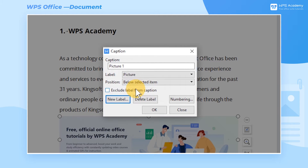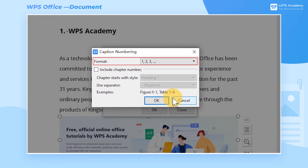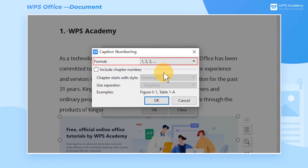Then select the position of the caption. Click the Numbering button, and you can change the format of its numbers.